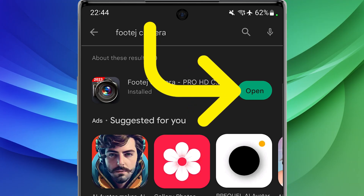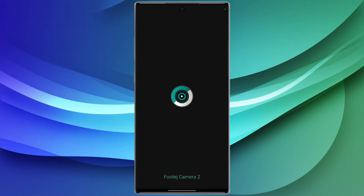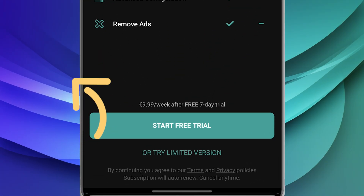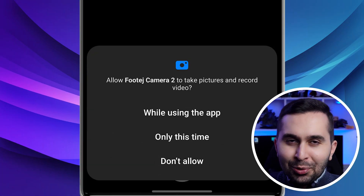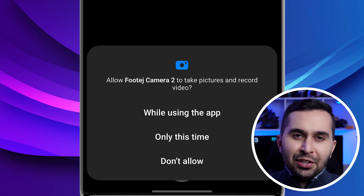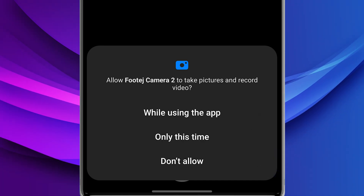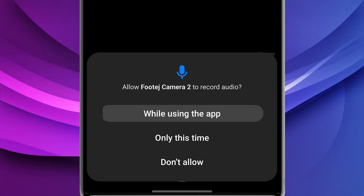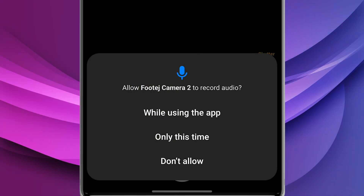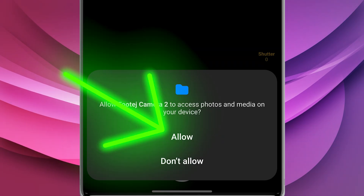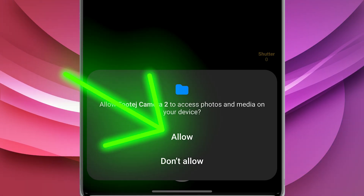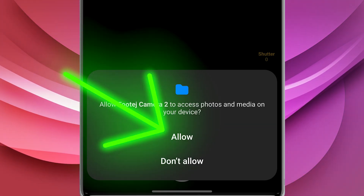Now let me show you how to work with this amazing application. Open the app. Because you want to use this application for free, tap on limited version. Here we have to allow this application to take pictures and videos for us, so select while using the app. And to access the audio recording, tap on while using the app again. And finally, to be able to save the photo or video we took, select allow.